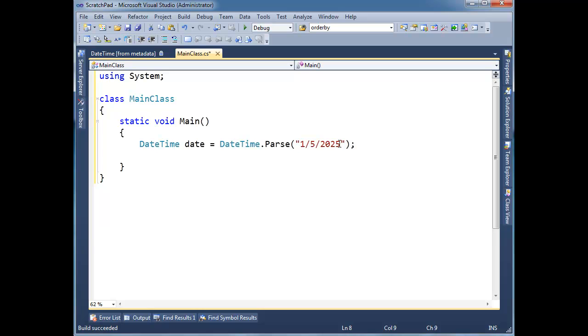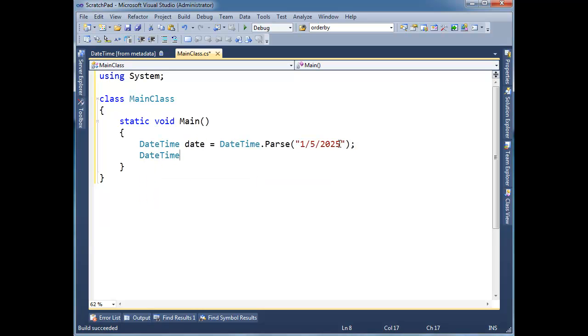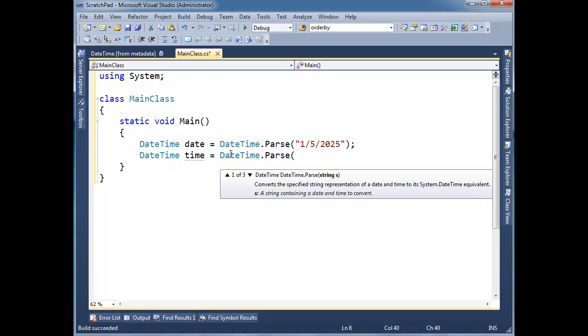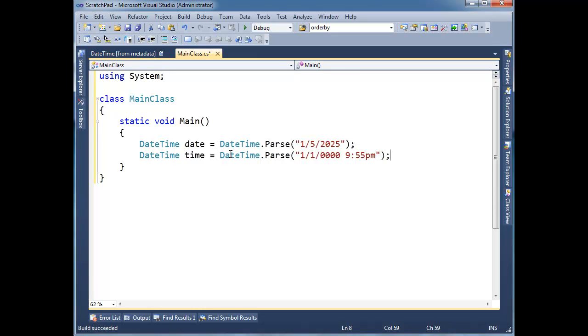And then, let's do DateTime time gets DateTime.Parse. And let's just, I don't know, 1/1... I don't even know if that's a valid date time. We'll find out when I run it. And then, time, let's do 9:55 PM. And I'm hoping that these two will work. In fact, let me just, I'm not sure if this is going to parse. It's been a while since I've tried to type up a string.